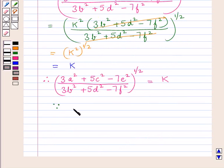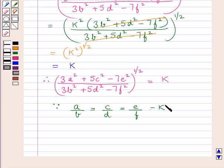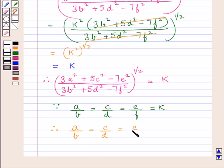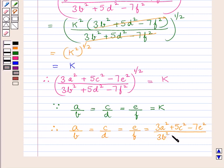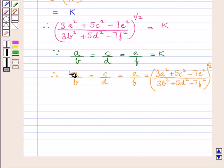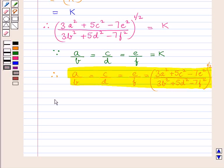And since we had assumed each ratio — that is A upon B equal to C upon D equal to E upon F — equal to K, therefore we can say that A upon B is equal to C upon D is equal to E upon F, which is equal to 3A² plus 5C² minus 7E², all upon 3B² plus 5D² minus 7F², to the power of 1 upon 2. So each ratio is equal to this expression. Hence proved. This completes the session.